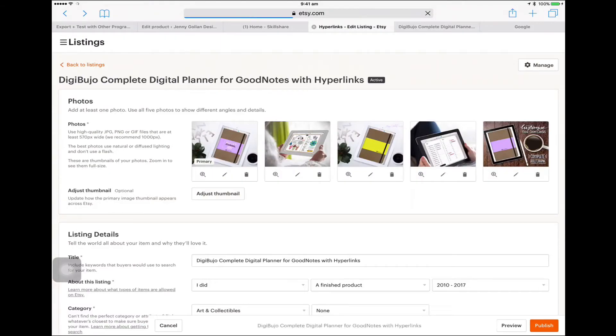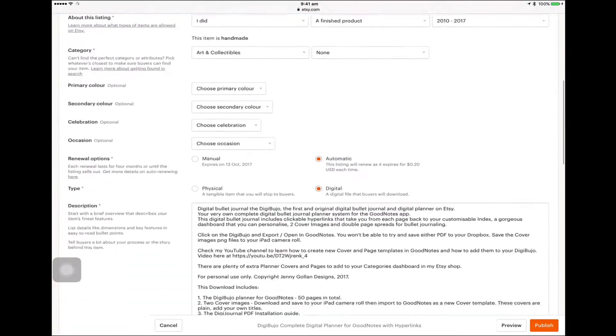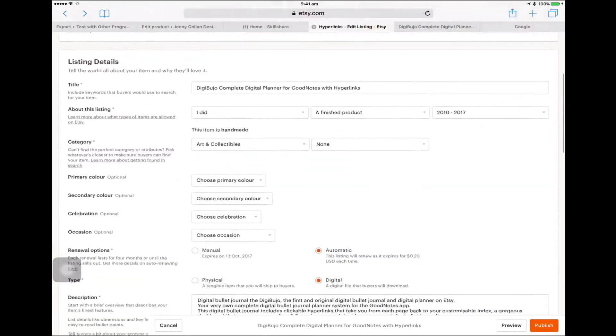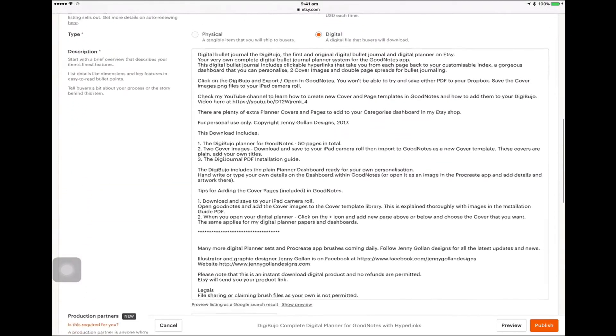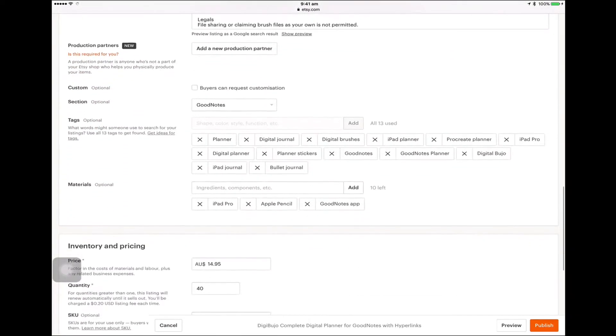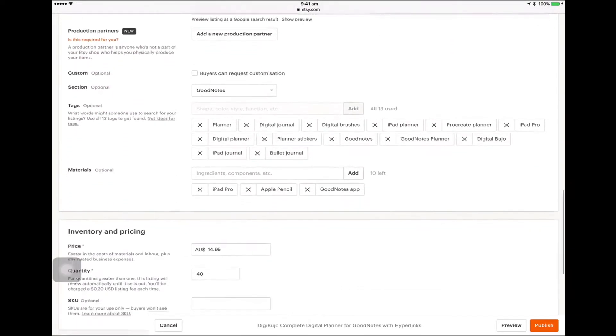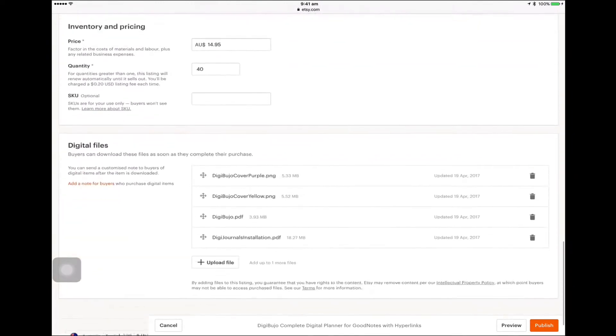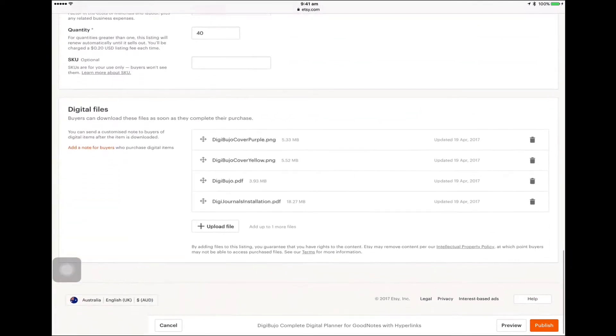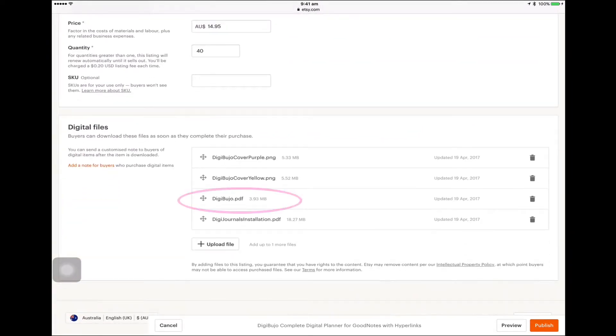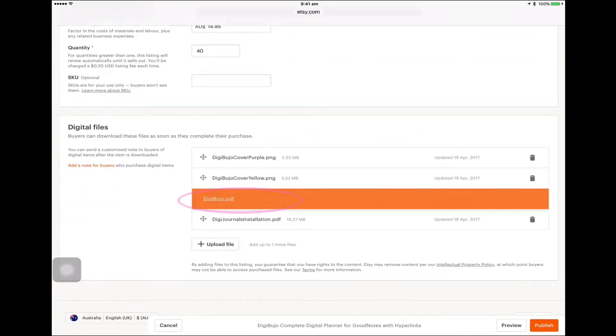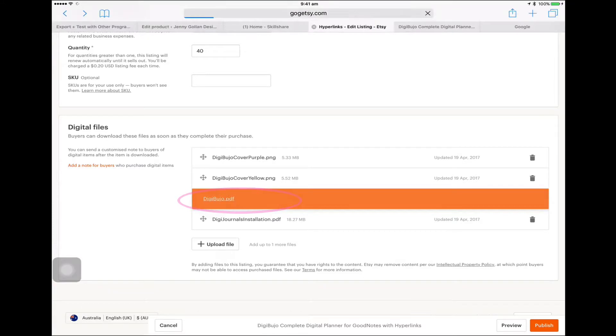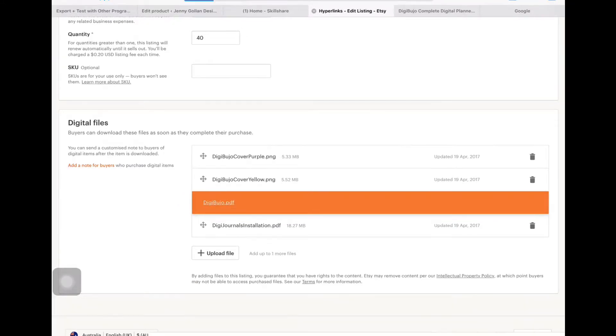Back to your files that should be in your Etsy account. There's the digibujo PDF so we'll click on that and that will open up the PDF. Just wait a little while.